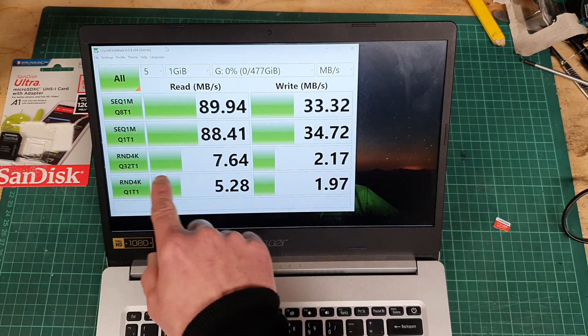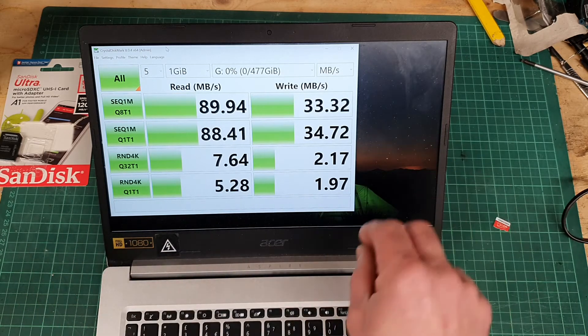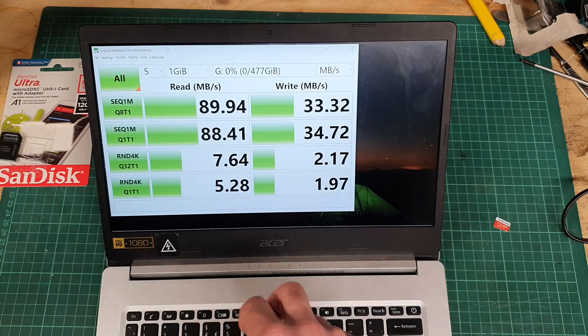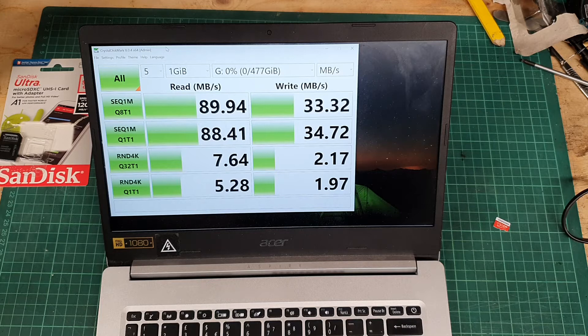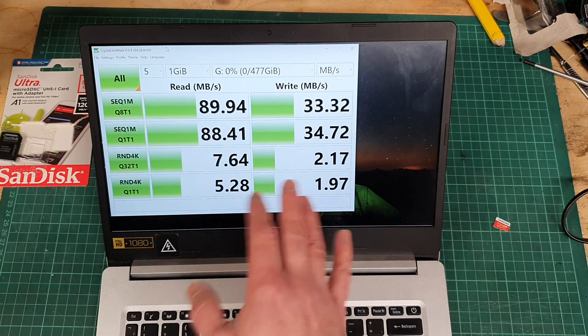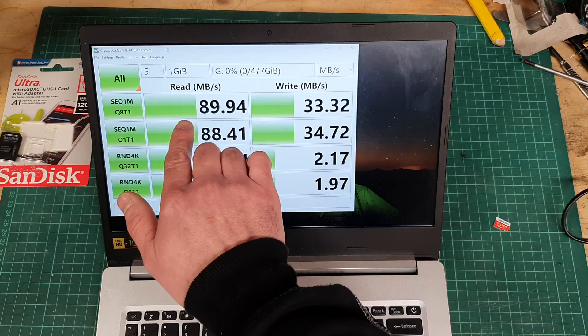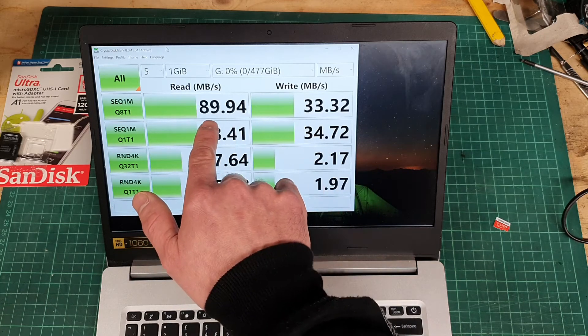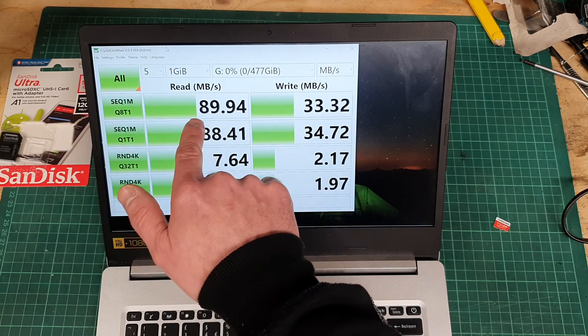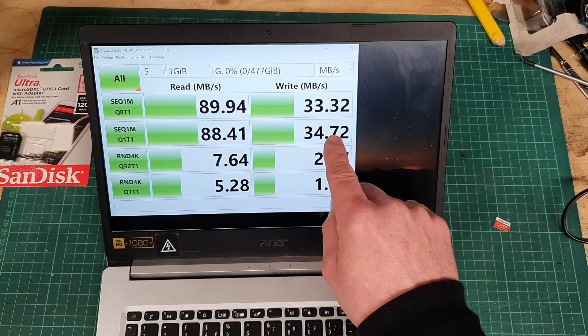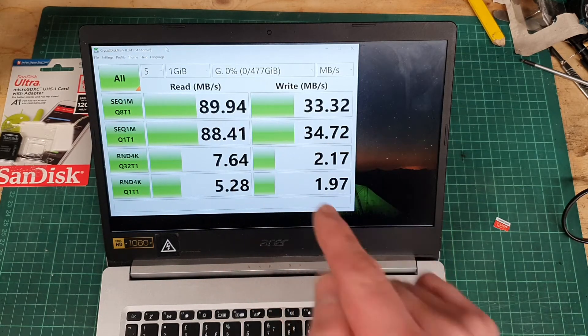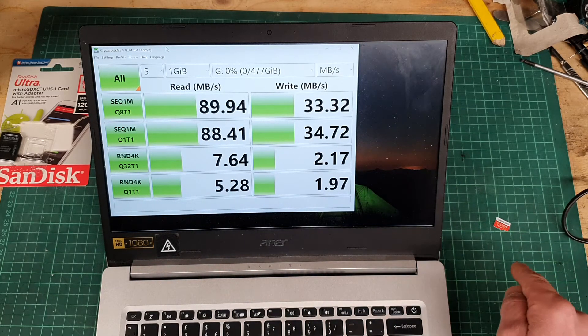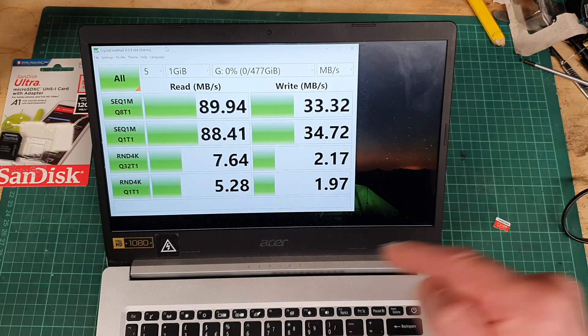These tests down here are random ones where you're randomly writing lots of small files here and there. I think it's the sort of thing if you're running apps off it or something, but I'm not particularly concerned about that. I'm looking at the top line here where you're reading at 90 megabytes a second and you're writing at 33. Let me swap it over, put the Samsung Evo in there and do the same test again.